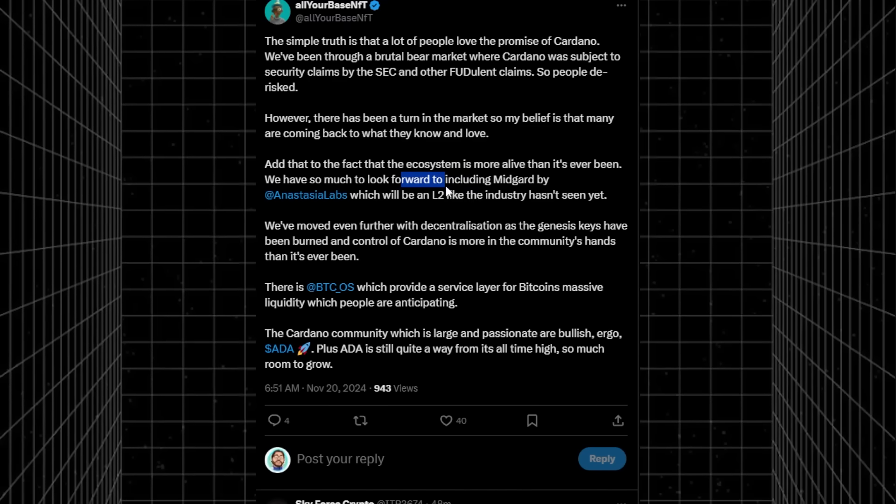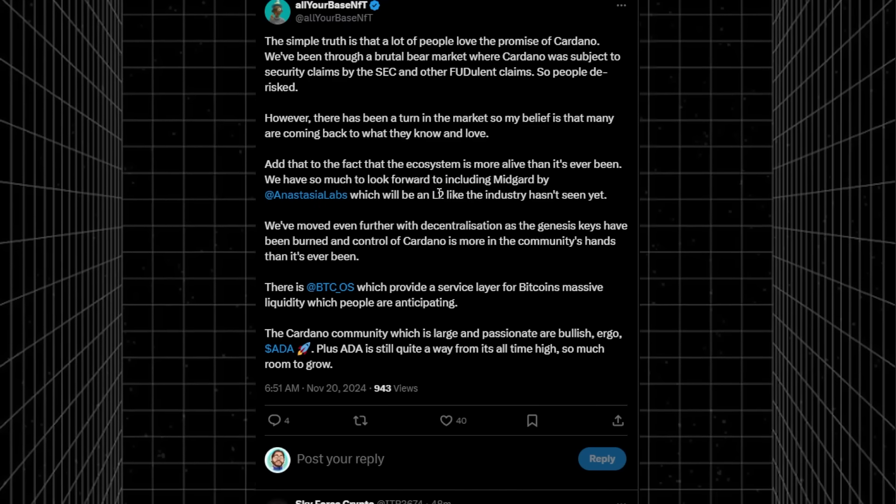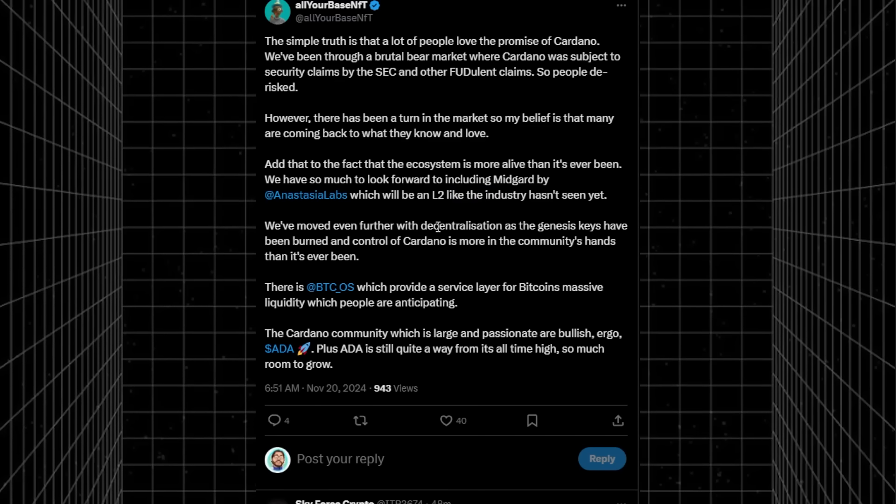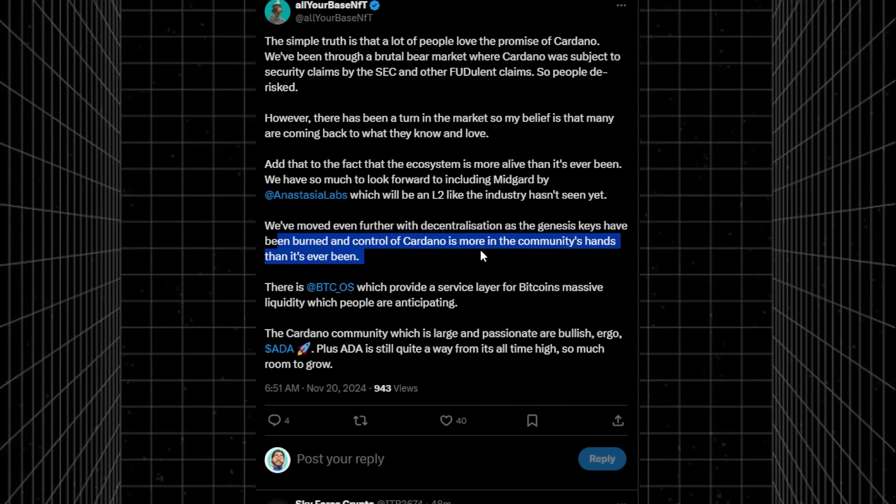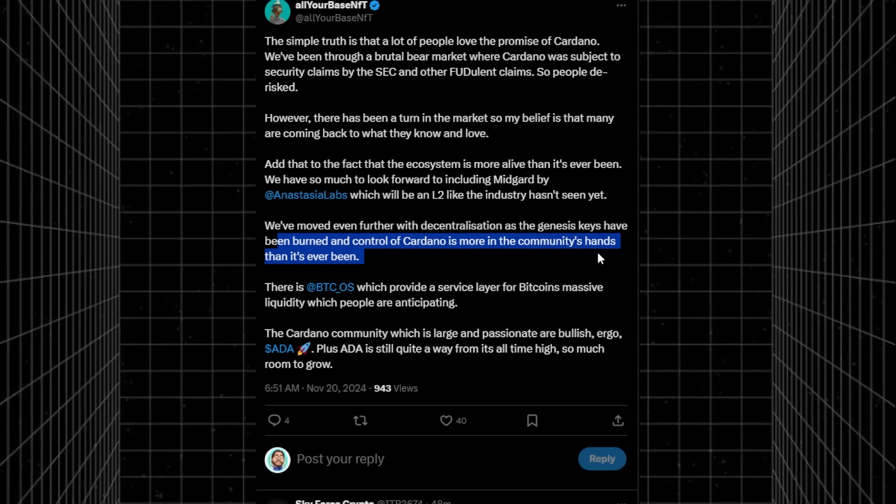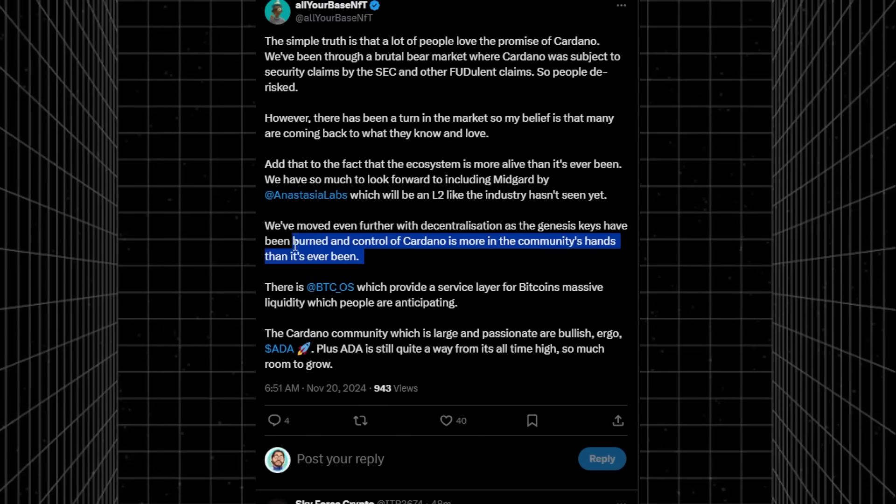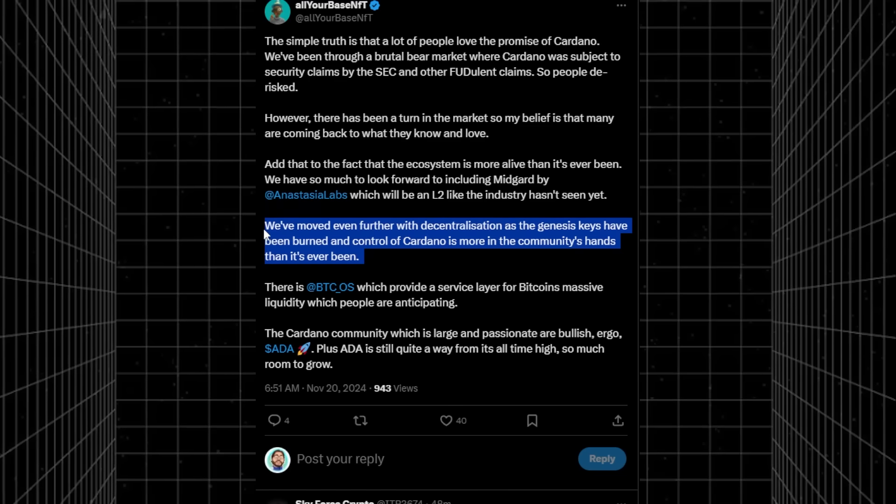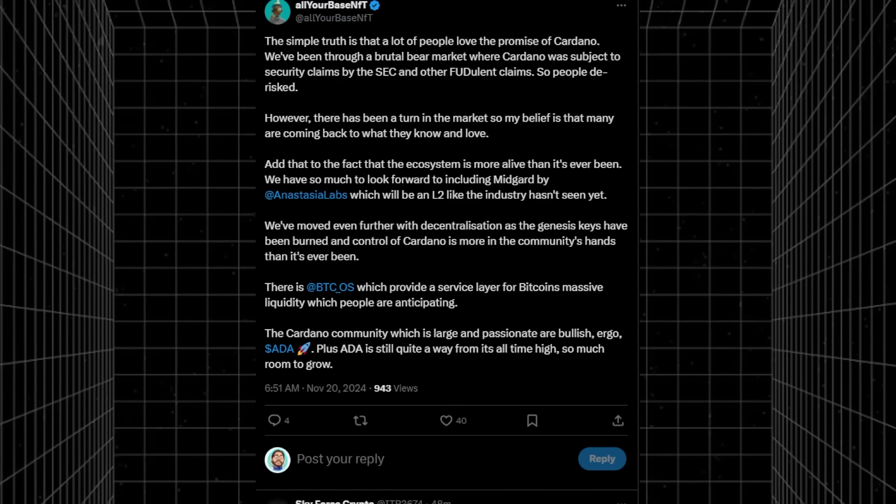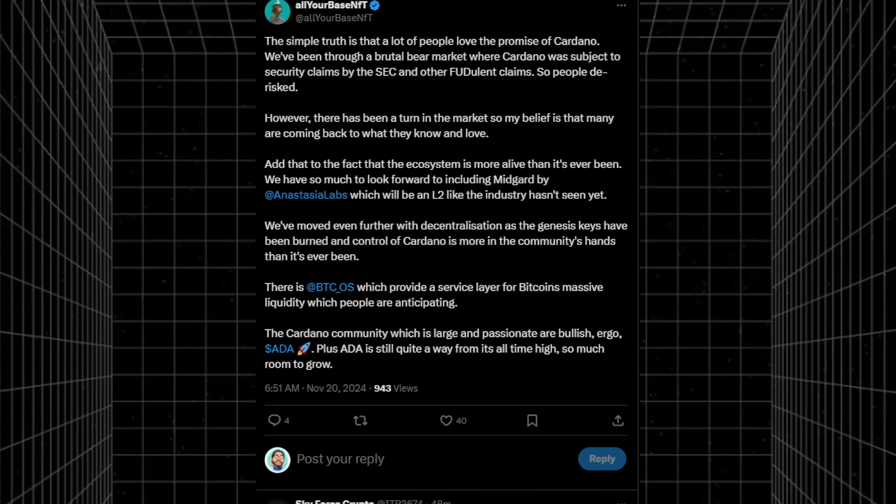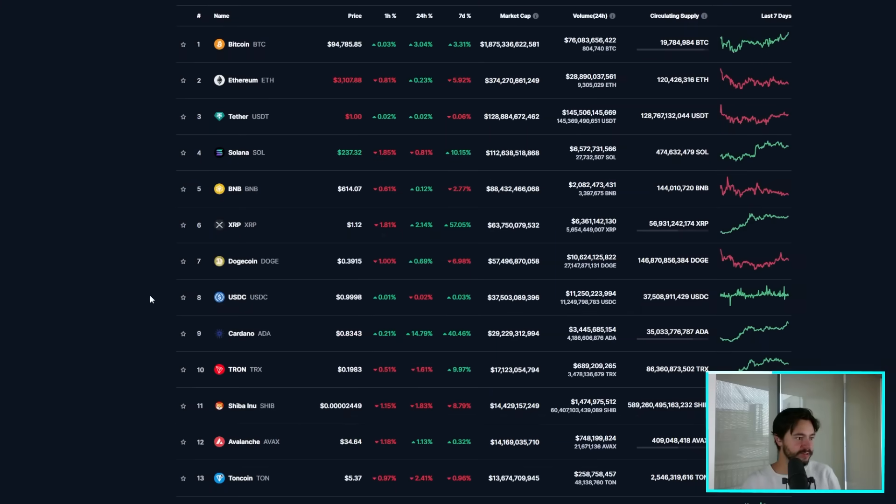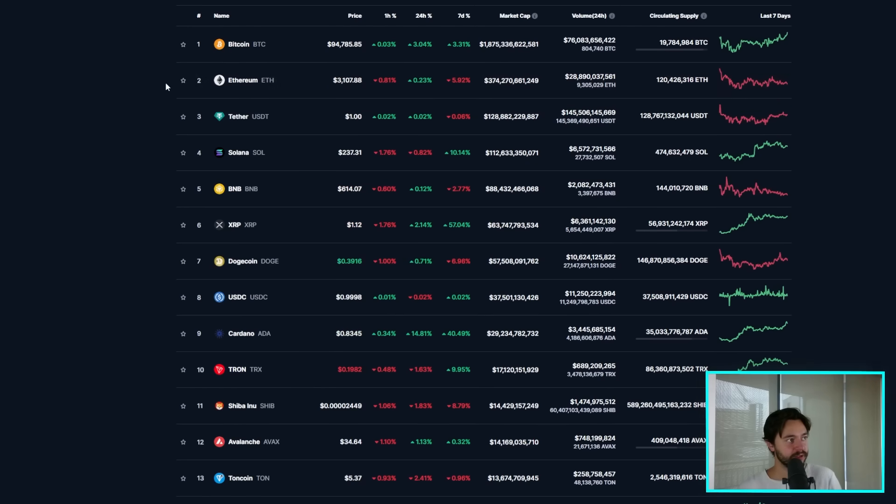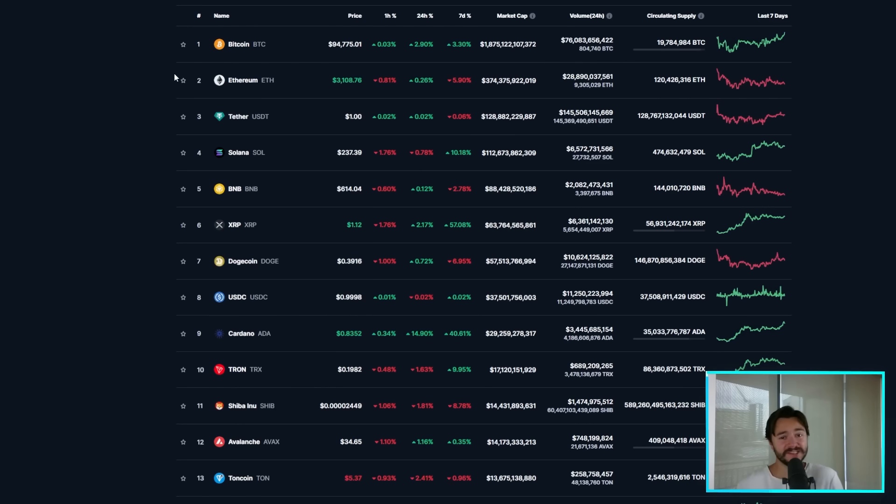We have things to look forward to, including Midgard by Anastasia Labs, a Layer 2 that the industry hasn't seen yet. Moving further into decentralization as the Genesis keys have been burned and control of Cardano is more in the community's hands than it's ever been. It is truly decentralized. When it was first started, it was criticized for not being decentralized, but you can't make that same criticism anymore. Cardano currently sits at about a 30 billion dollar market cap, less than a tenth of what Ethereum is. I personally think that Cardano can get up to about a 300 billion dollar market cap in this bull market easy, which would be roughly about a 10X.